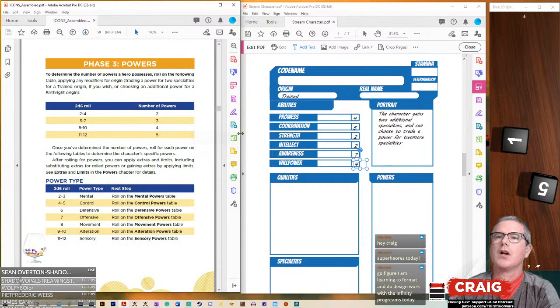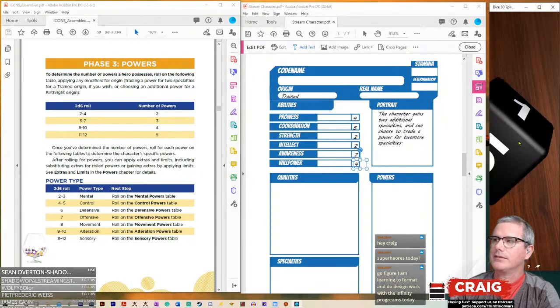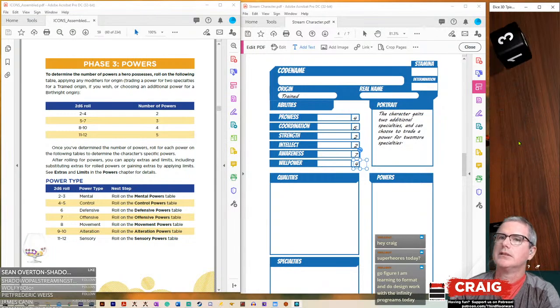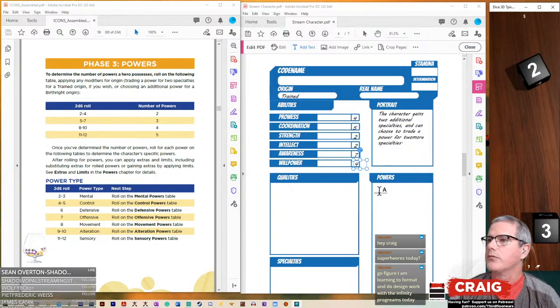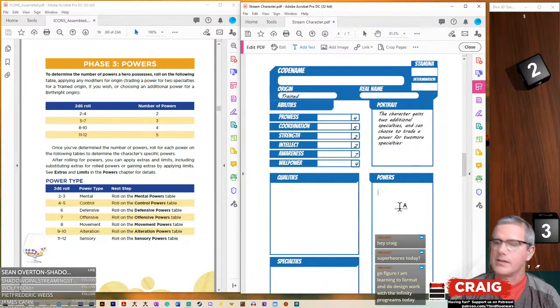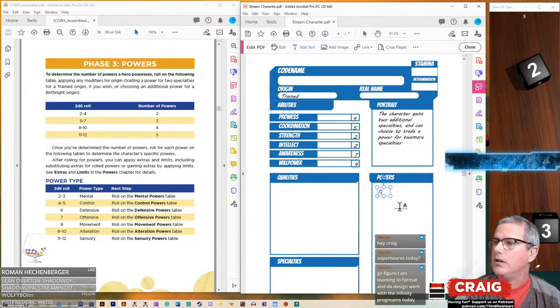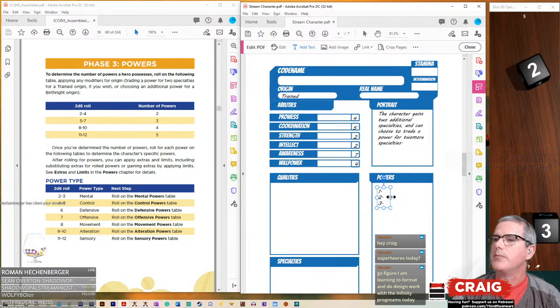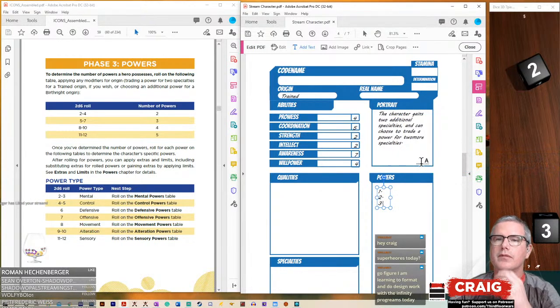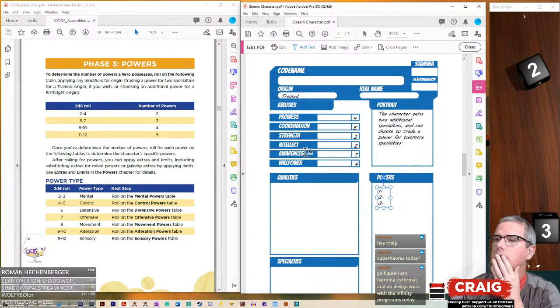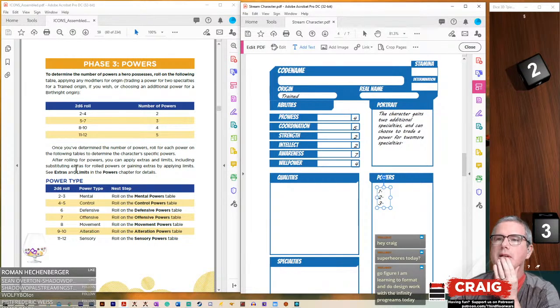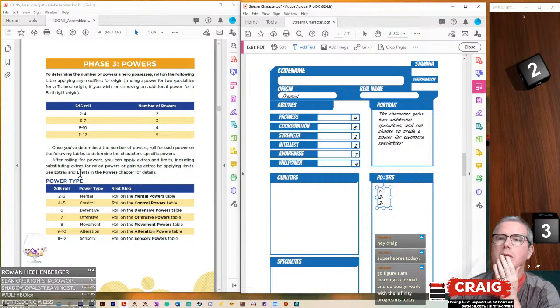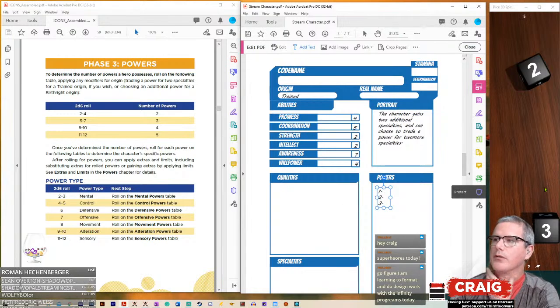Now we get to roll and see how many powers we are going to get. We got a five, so we're going to have three powers. So let's go ahead and say one, and then we're going to say two, and then three powers. Now, once you've determined the number of powers, roll on the table to determine the character-specific powers.